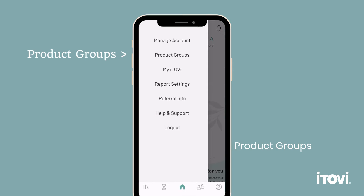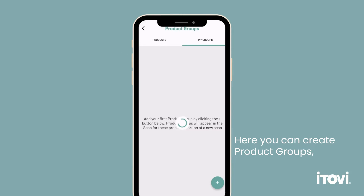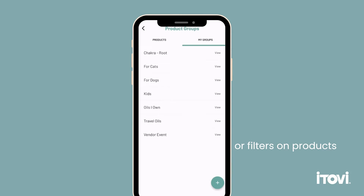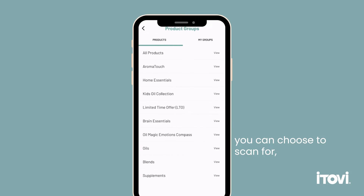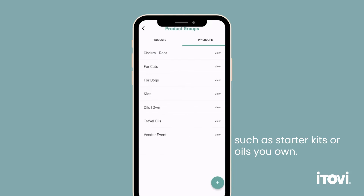Product groups. Here you can create product groups or filters on products you can choose to scan for, such as starter kits or oils you own.